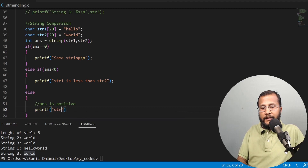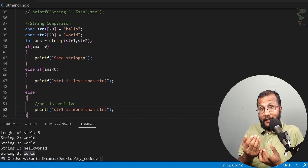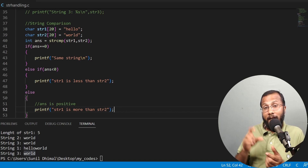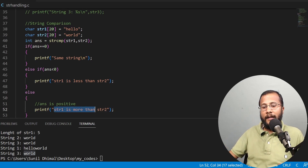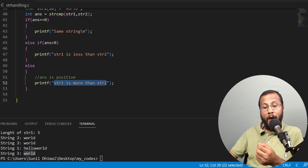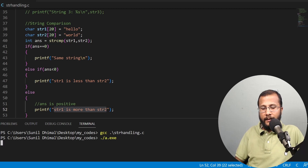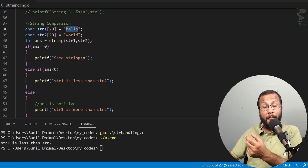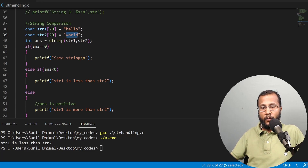Less than and more than in string comparison refers to dictionary order. If str1 is less than str2, it means str1 comes before str2 alphabetically. If str1 is more than str2, it means str1 comes after str2 in the dictionary. Comparing "hello" and "world": the output says str1 is less than str2, which is correct because "hello" comes before "world" in the dictionary.